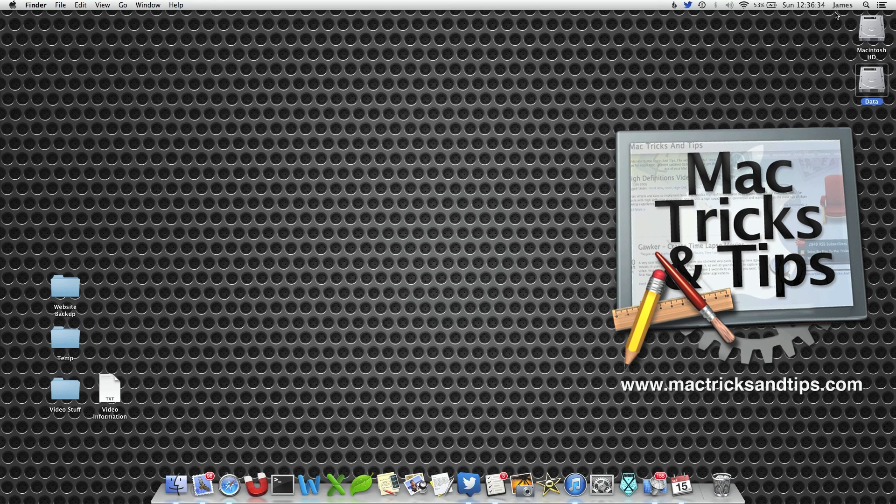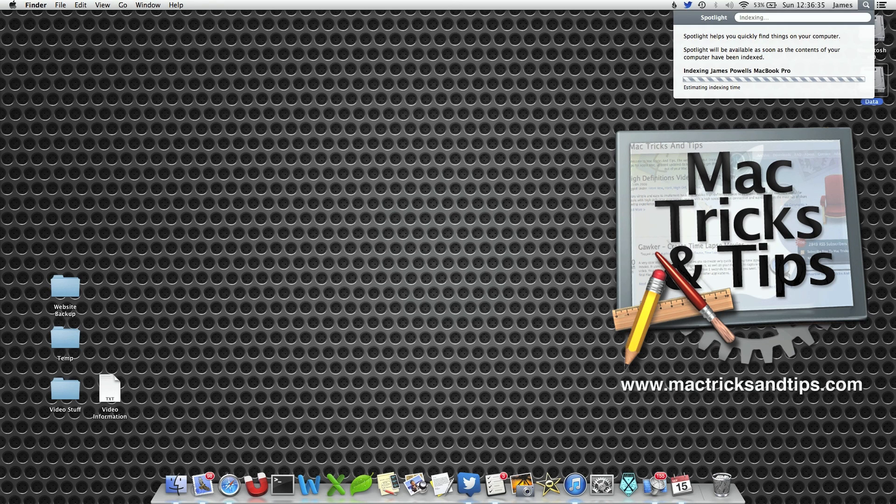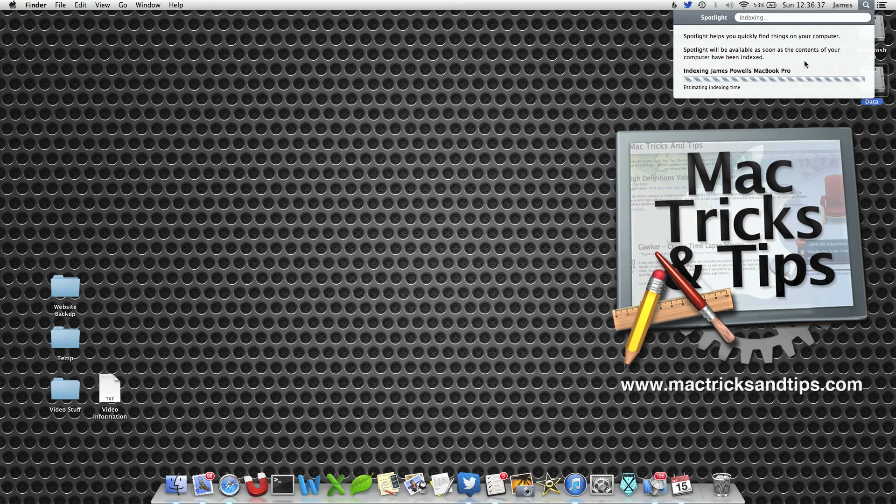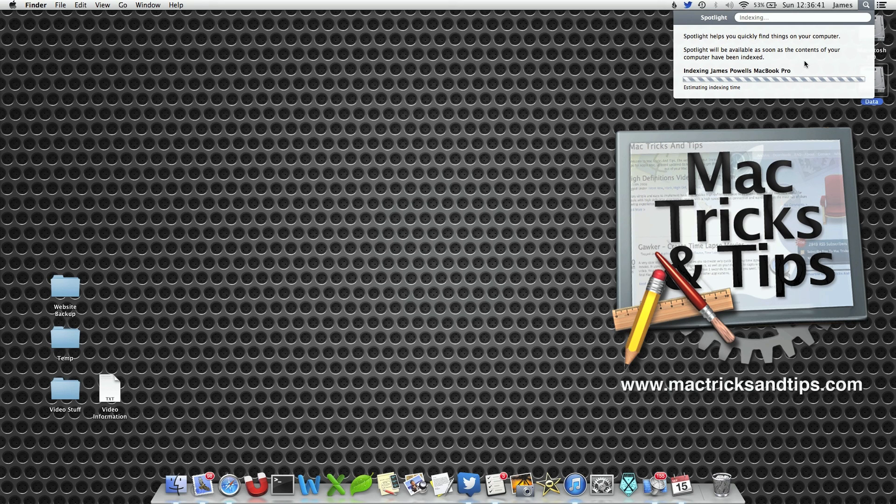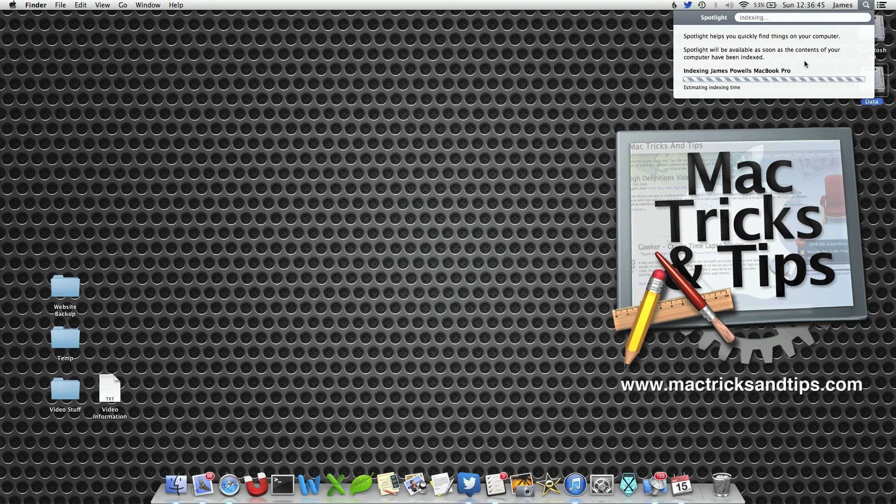Now you'll notice every so often that this will come up, and what it's doing is re-indexing your entire Mac. Depending on how many files you've got, this may take a while, so make sure you do this when you've got a bit of spare time.